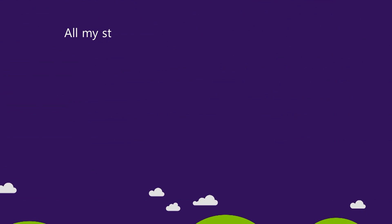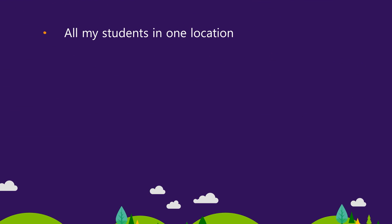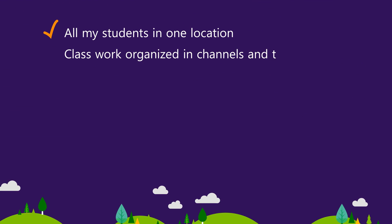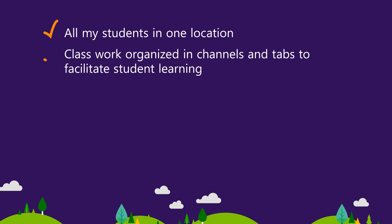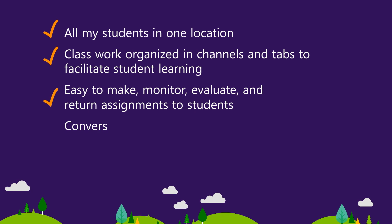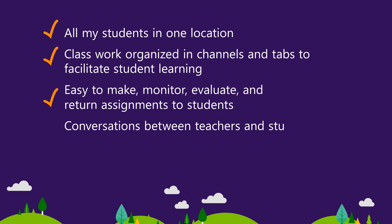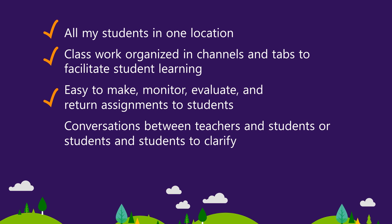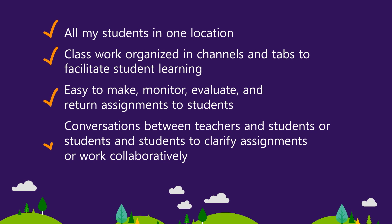All my students in one location? Check. Classwork organized in channels and tabs to facilitate student learning? Check. Assignments easy to make, monitor, evaluate, return to students? Check. Conversations between teacher and student or students and students can be used to clarify assignments or work collaboratively? Check.